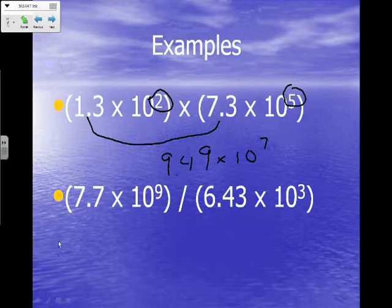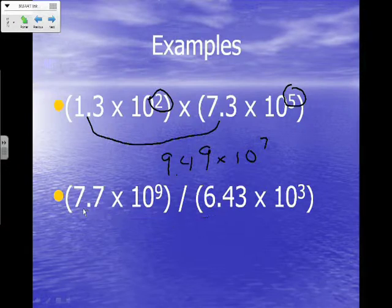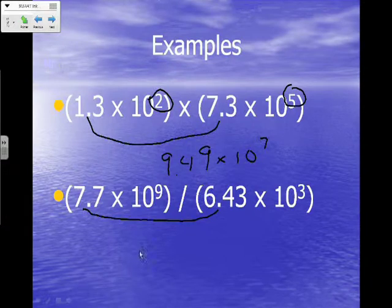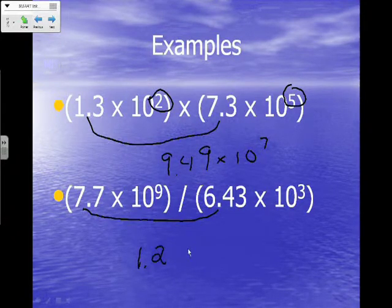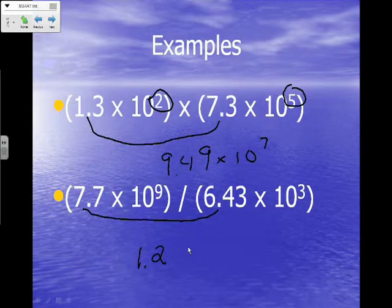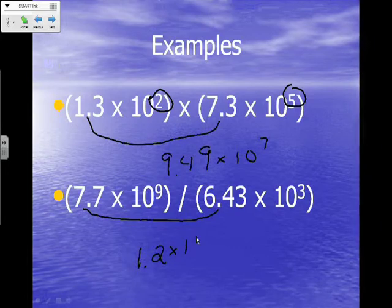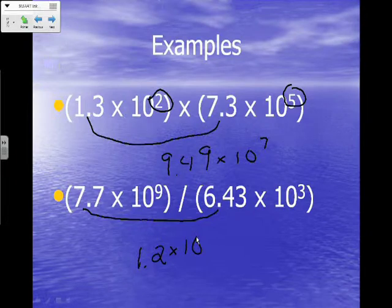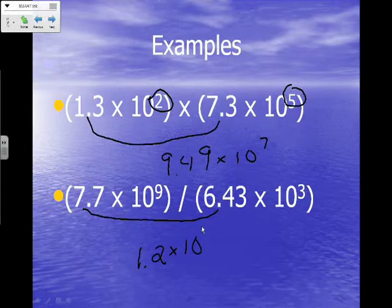Now let's look at a division problem. The first thing you do is divide the numbers: 7.7 divided by 6.43 gives you approximately 1.2. The next thing is to work with the exponents. Since our problem is in scientific notation, our answer will also be in scientific notation — times 10 to some power. We look at our exponents, 9 and 3, and with division we subtract them: 9 minus 3 equals 6. So your answer is 1.2 times 10 to the sixth power.